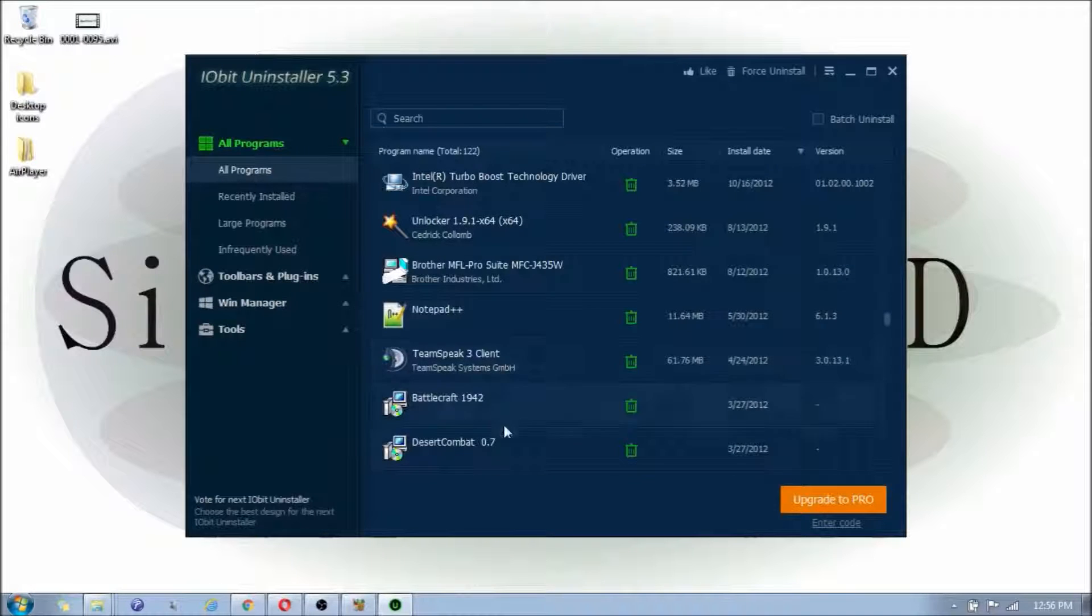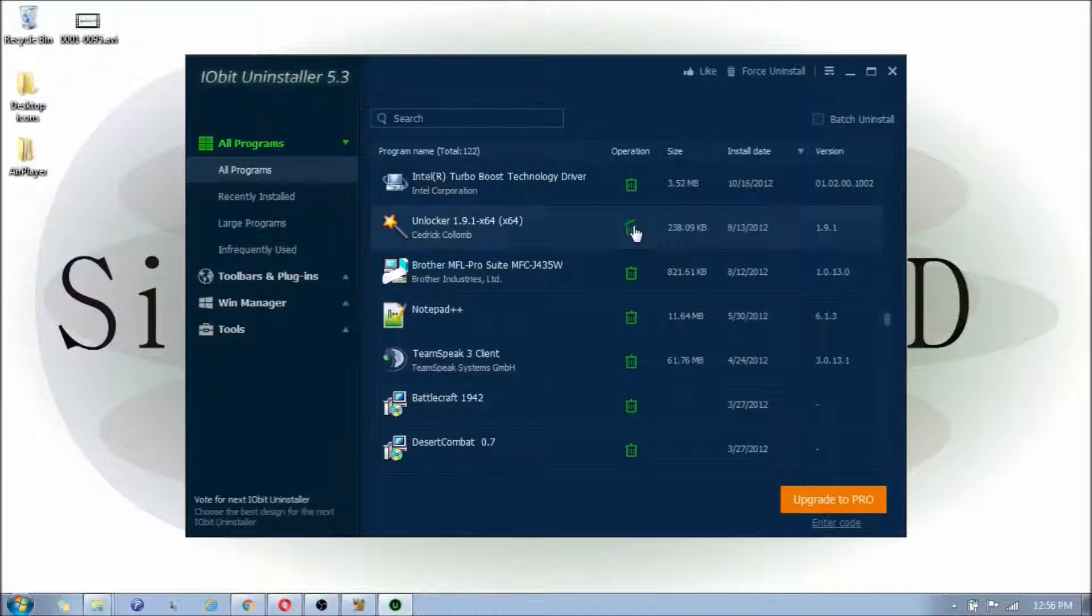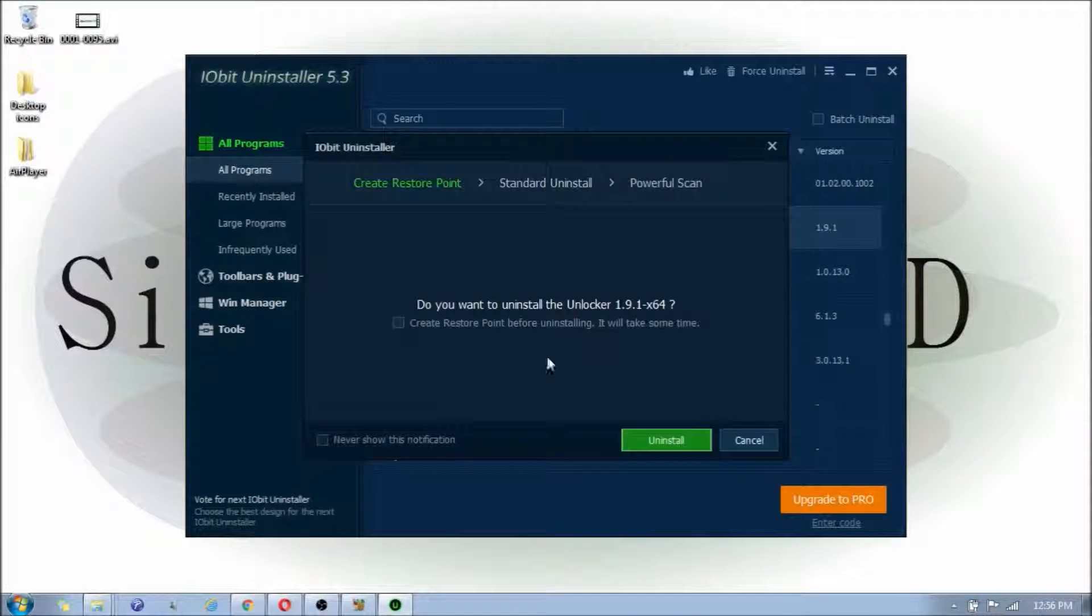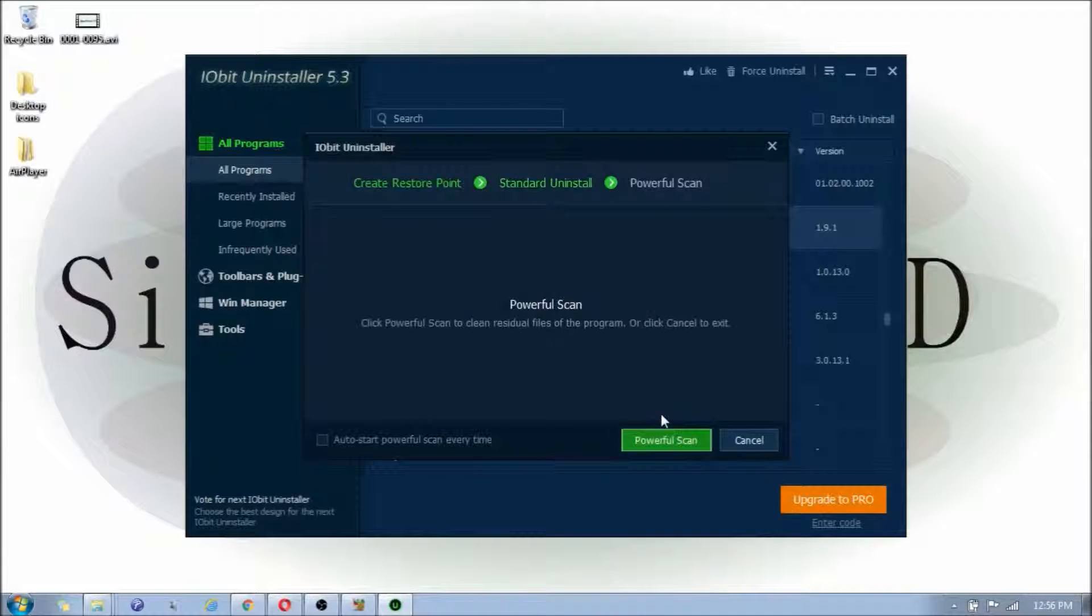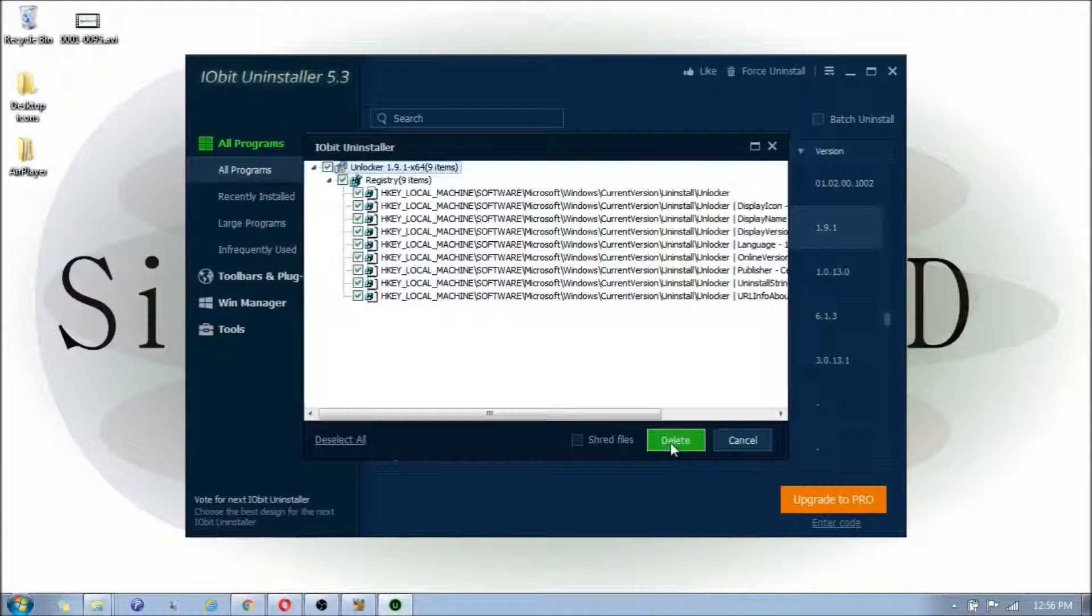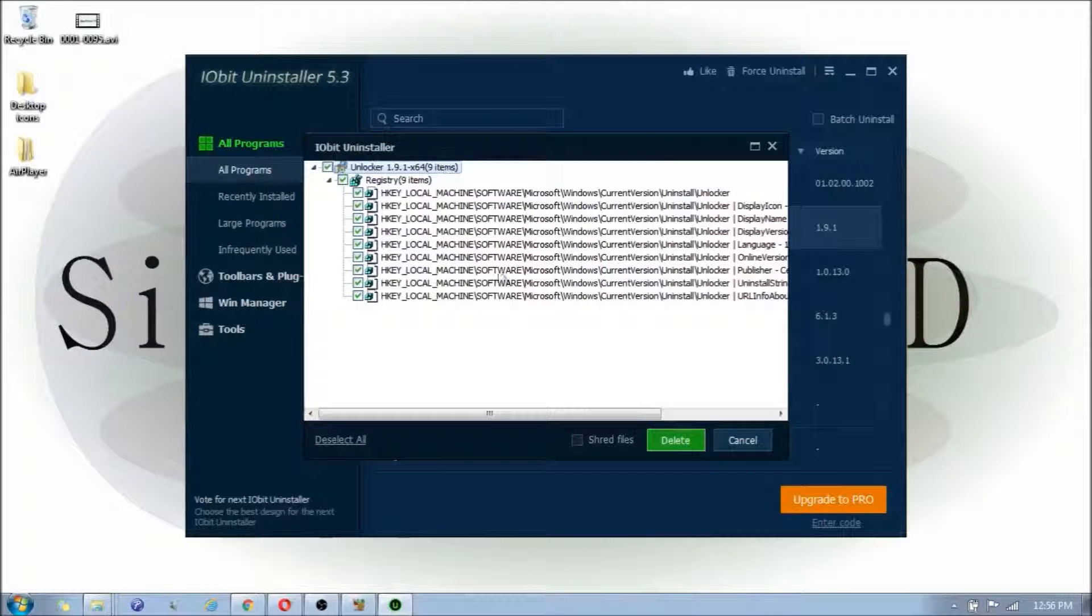Let's find another program to delete. And I'm going to delete Unlocker, since I never use it. And it would be a good idea to put a checkmark by the set of restore point. But for the sake of this video, I'm not going to, just because it's a lot faster if I don't.